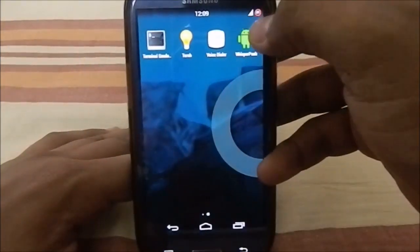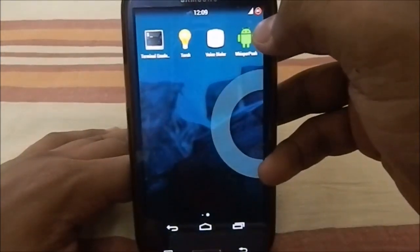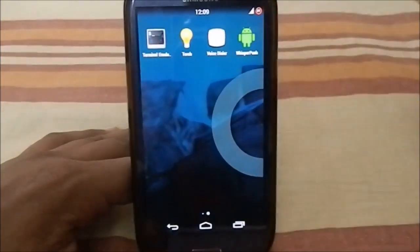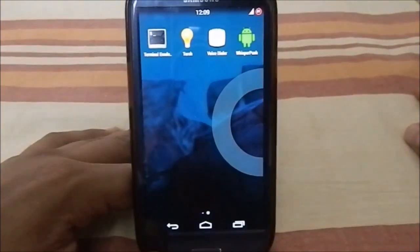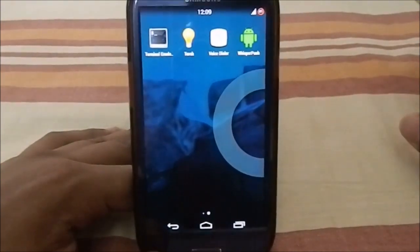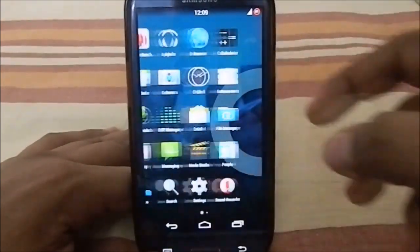It does have WhisperPush, which is the secure messaging service from CyanogenMod — just wanted to throw that out there.